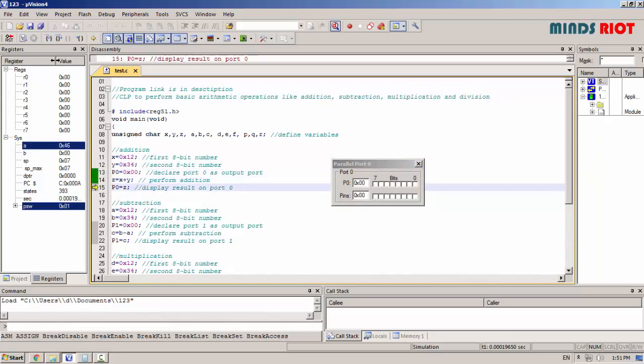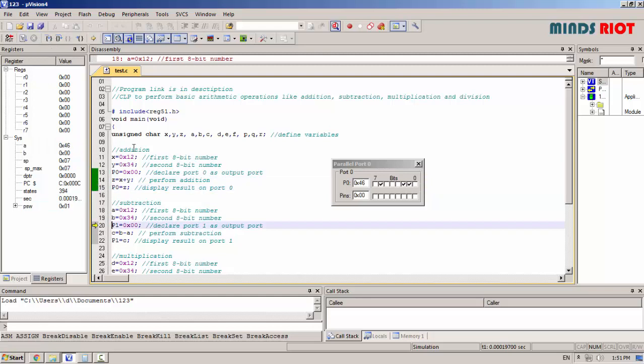You can see the result on port 0 as well as in accumulator. This is for addition.